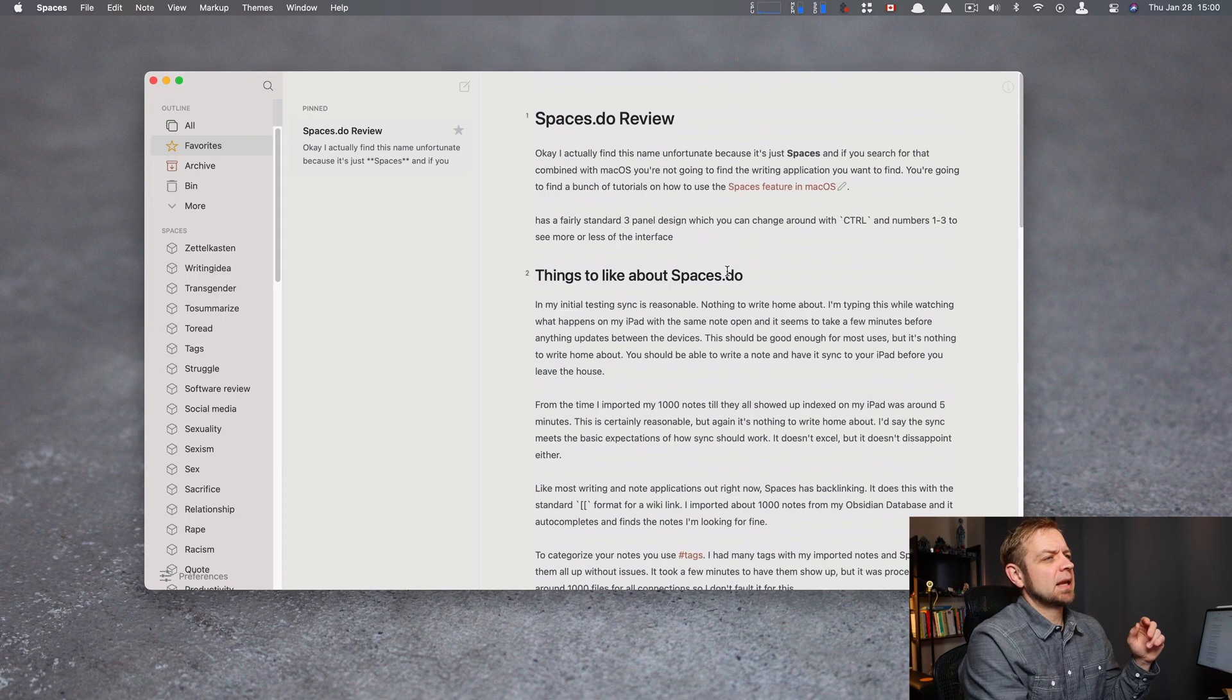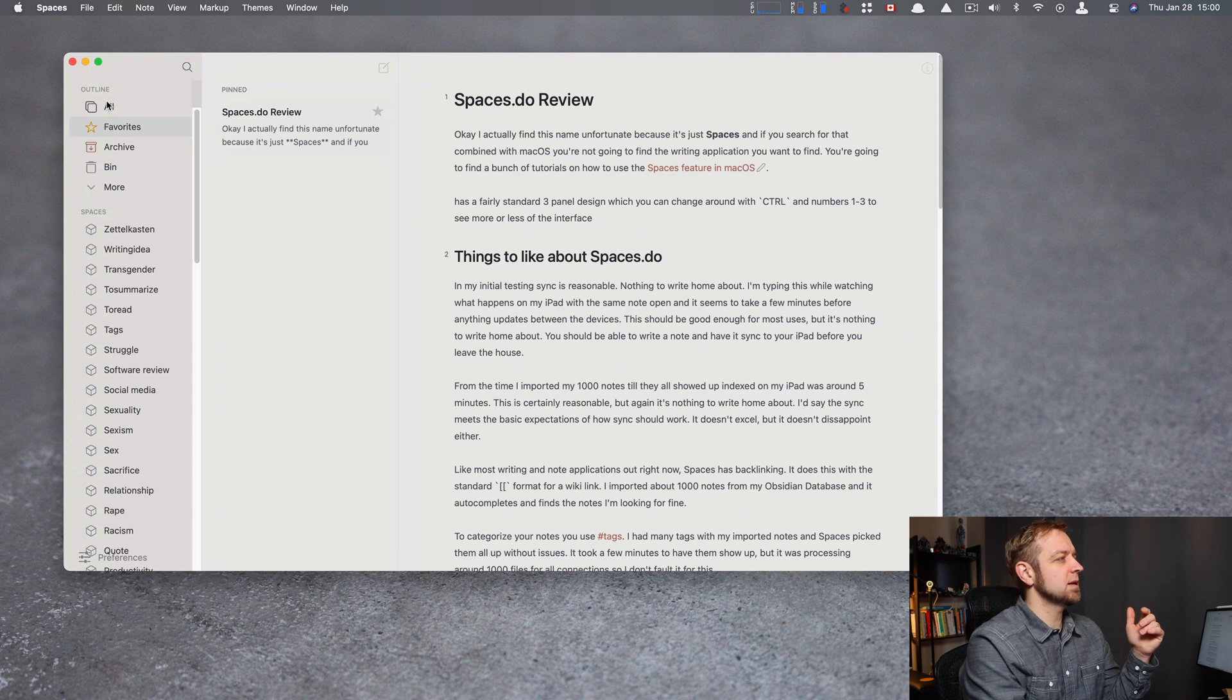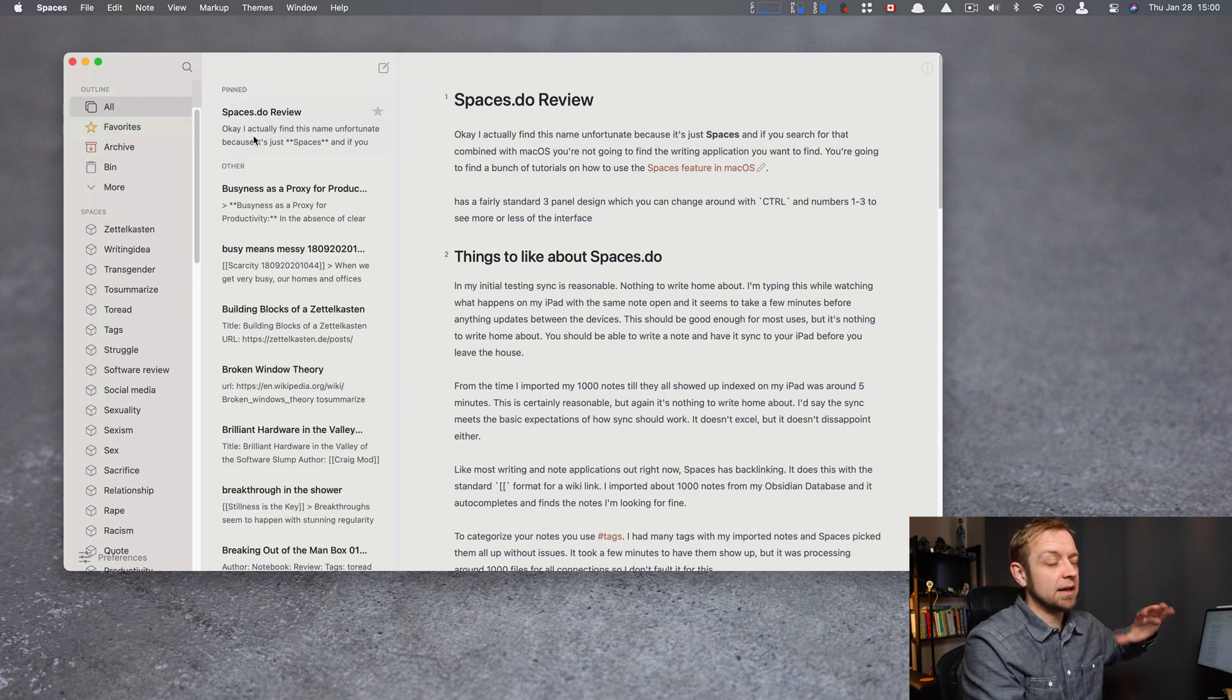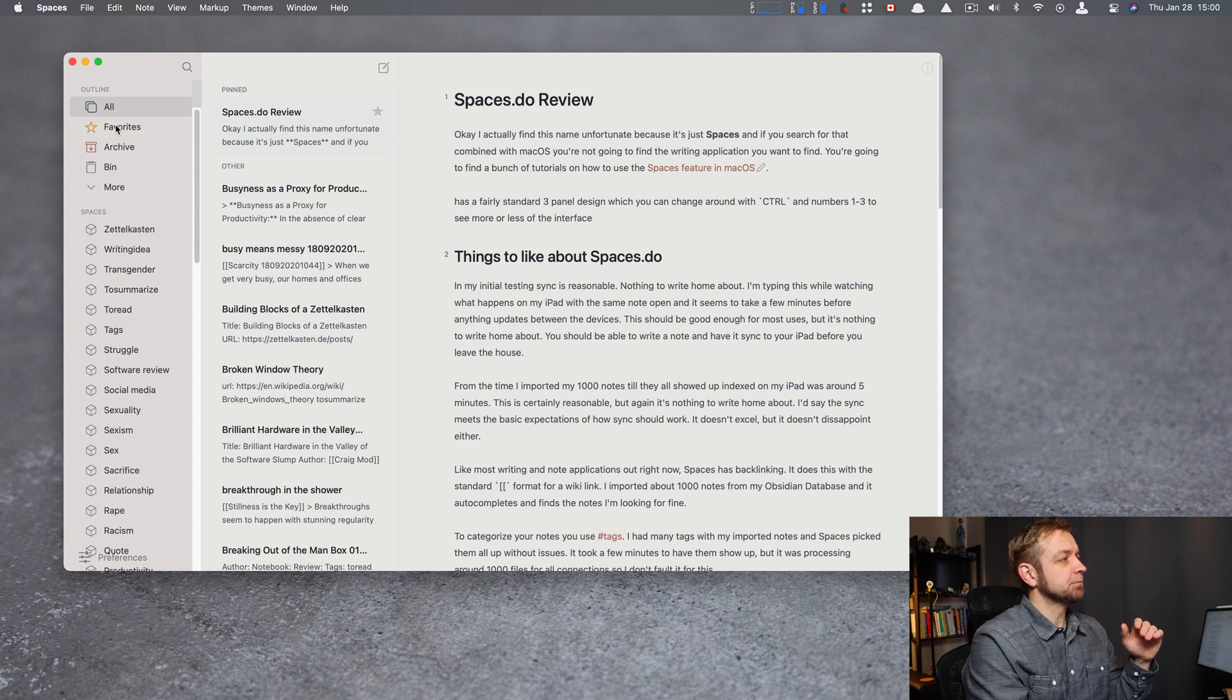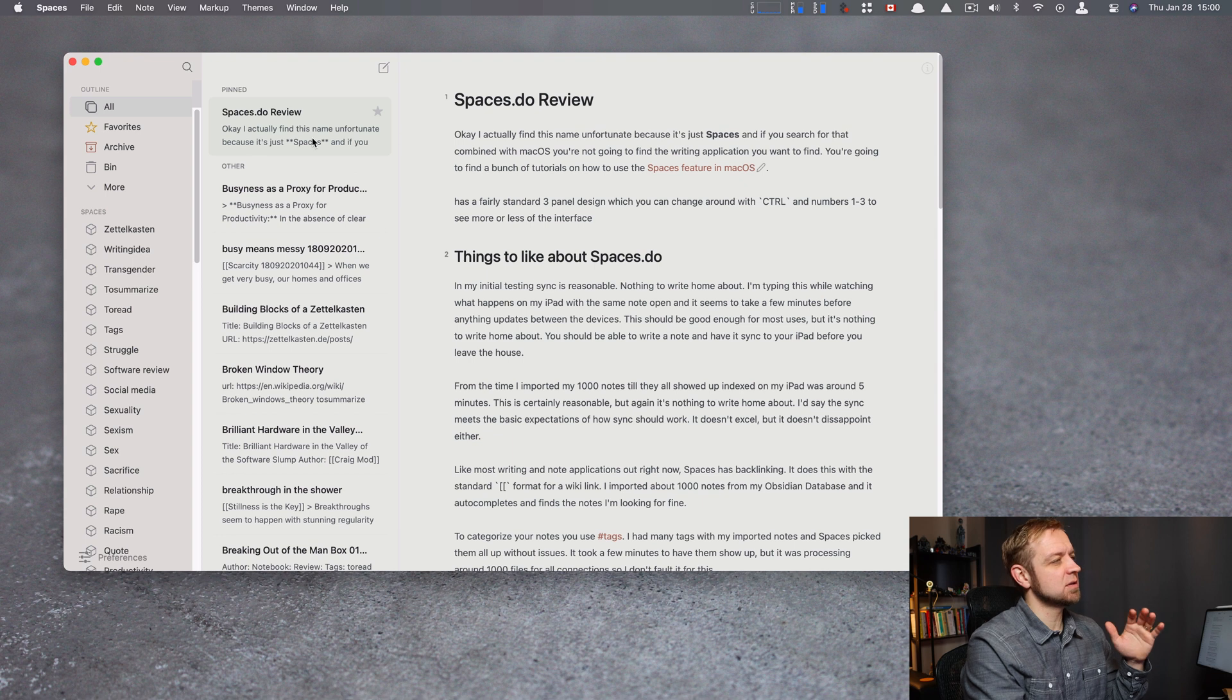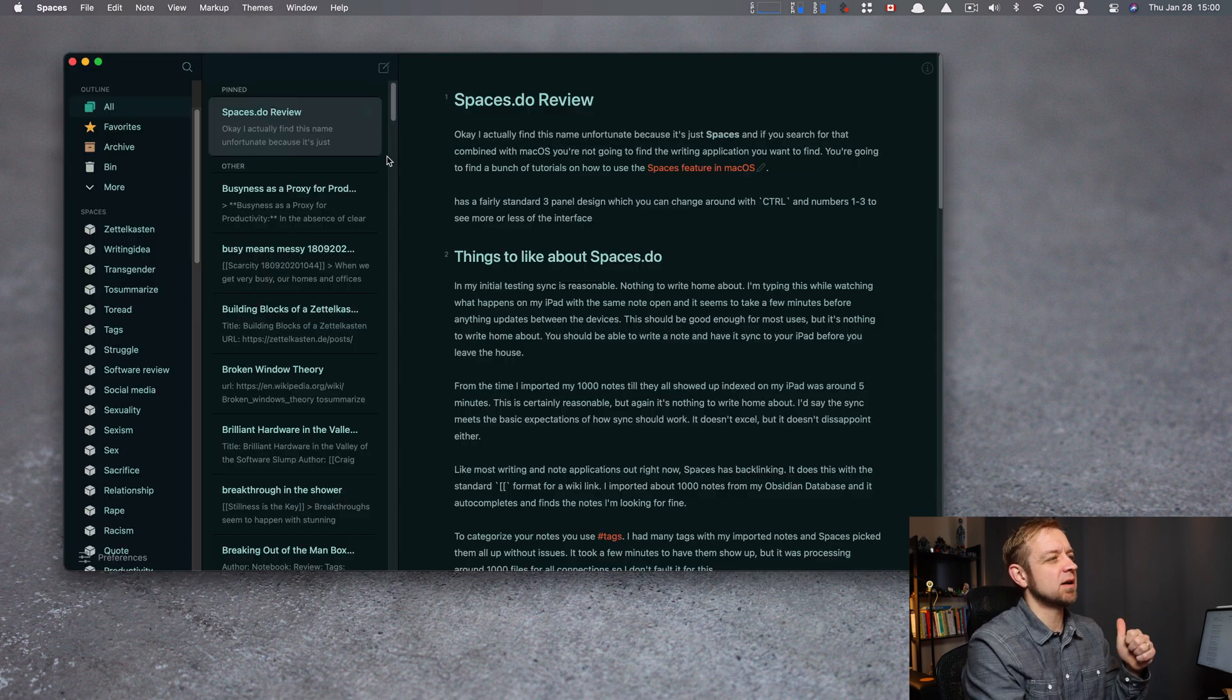So Spaces.do. You can see I actually wrote the review for it in here, and I imported, I don't know, we'll call it like 900, almost 1,000 notes in here. Some things it does is it lets me favorite it and pin it. I don't think the pinning shows as nicely, at least in this theme, but it has lots of nice themes, so I'm going to give it a point on that.